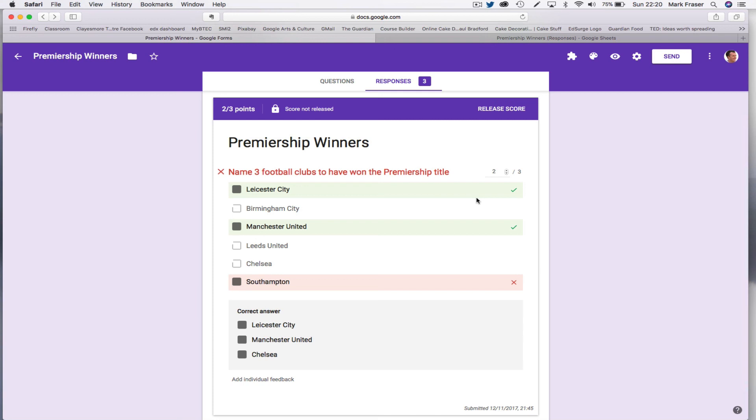The alternative, if you want automatic marking and instant feedback, is to reframe your questions, perhaps to use multiple choice questions, and then wait for Google to add the checkbox marking feature in a slightly more sophisticated way.